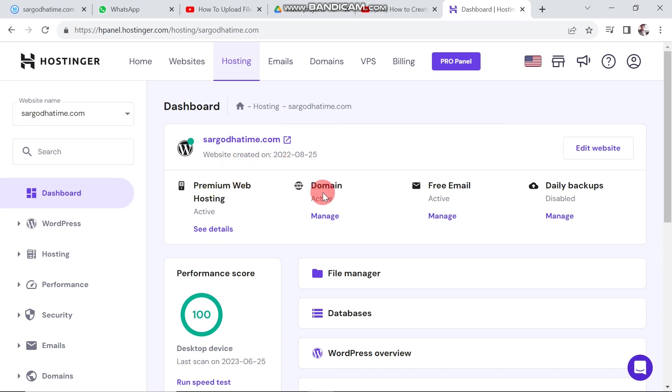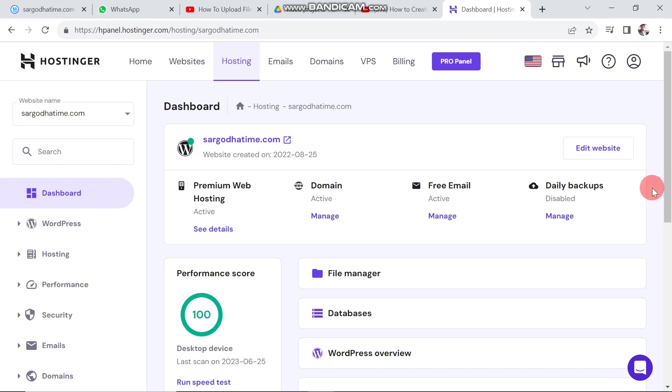It is fully managed and organized. This page first shows the main things about the website like premium web hosting, domain, emails, and daily backups, and tells about their activity and inactivity.